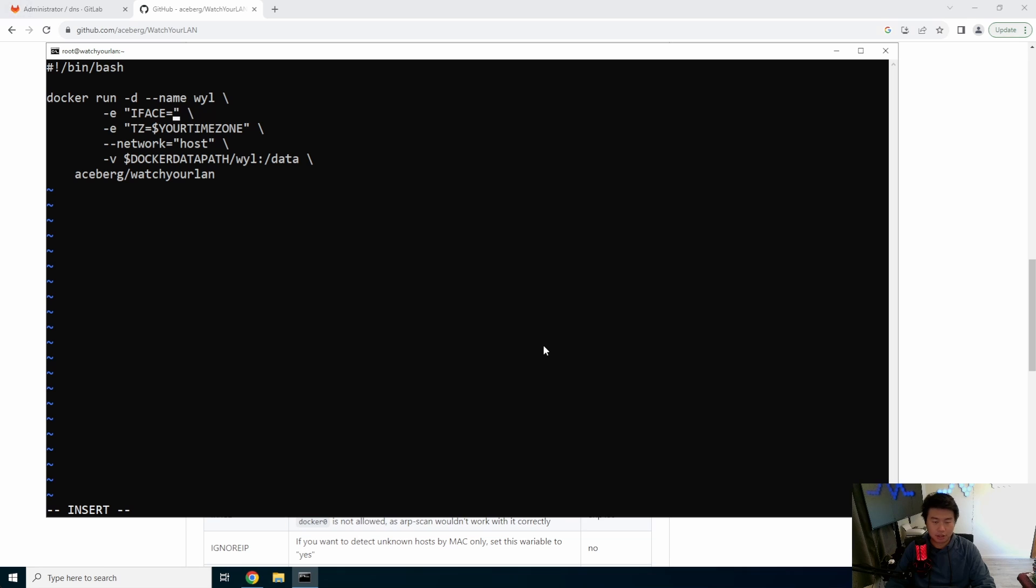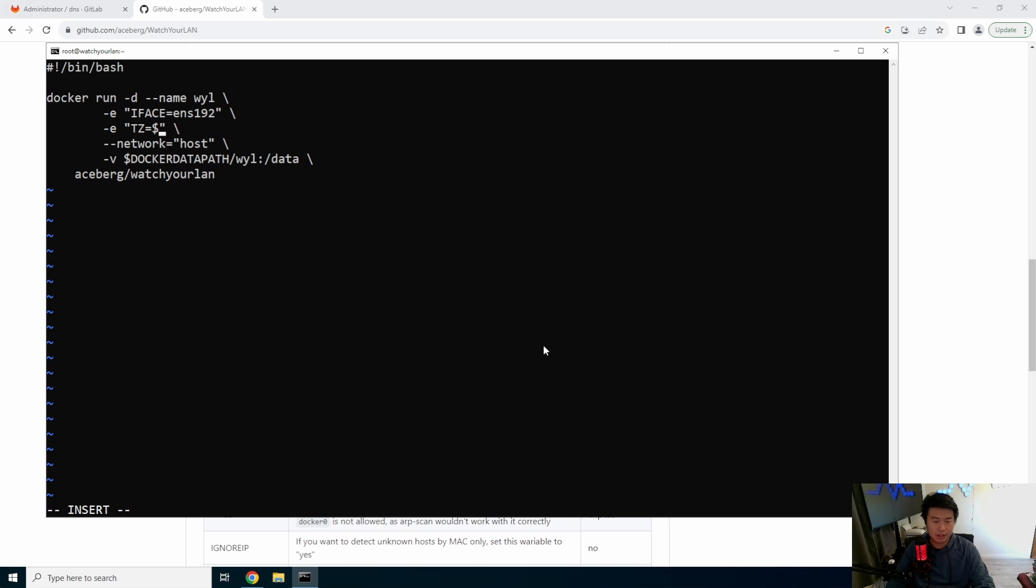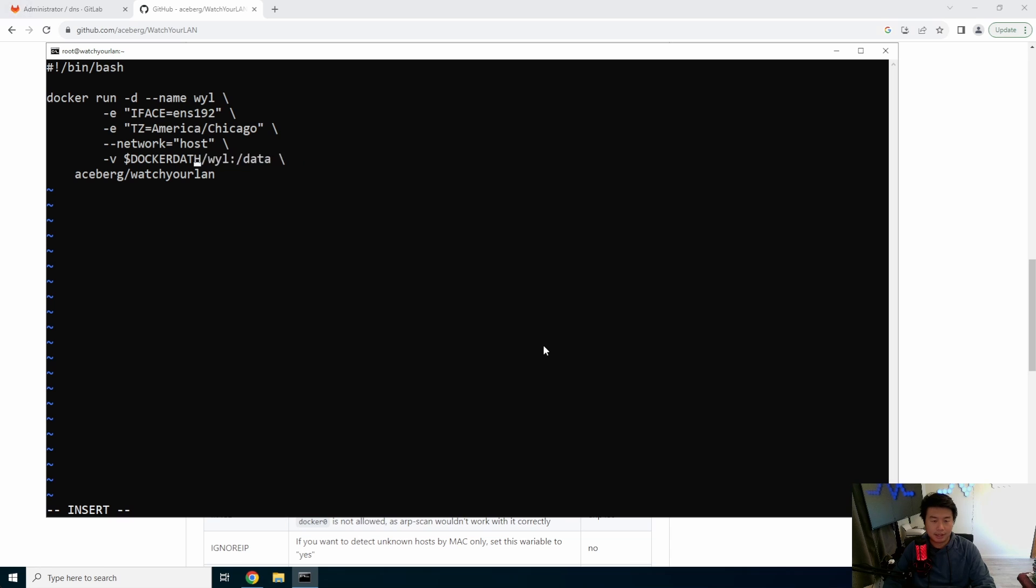Your interface. And in this case, it's just your interface name. So ENS 192 is my interface. And I'll show you how you can find that too. If you don't know, my time zone is America Chicago. And then we leave that as default and then Docker path. We'll just actually just do the current existing directory.